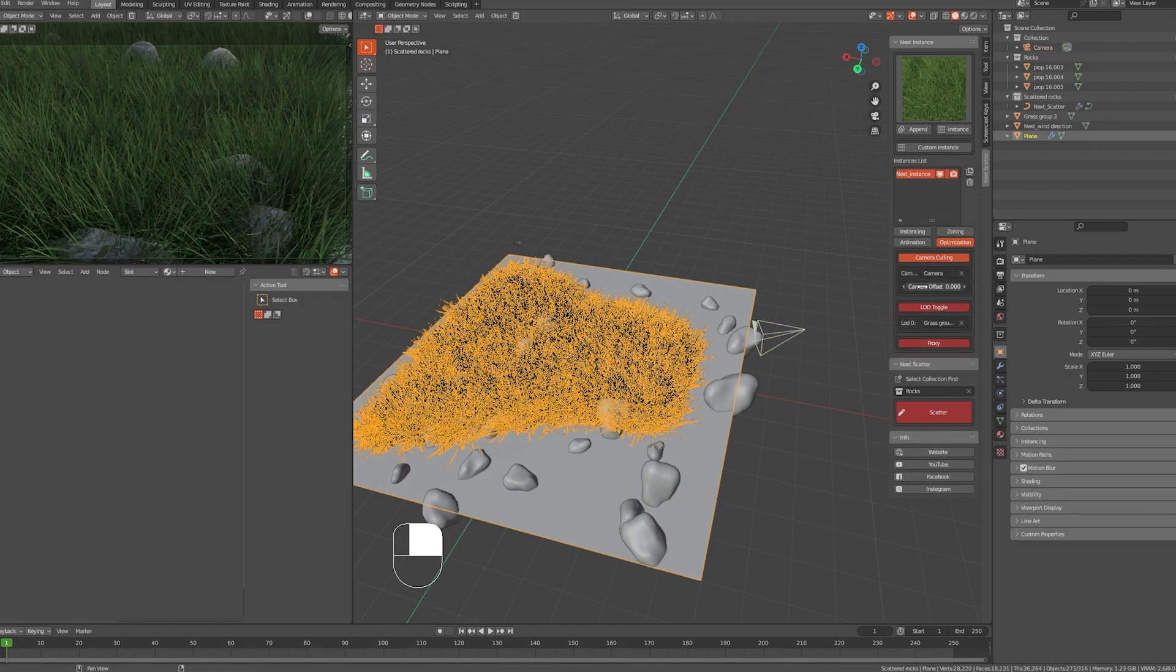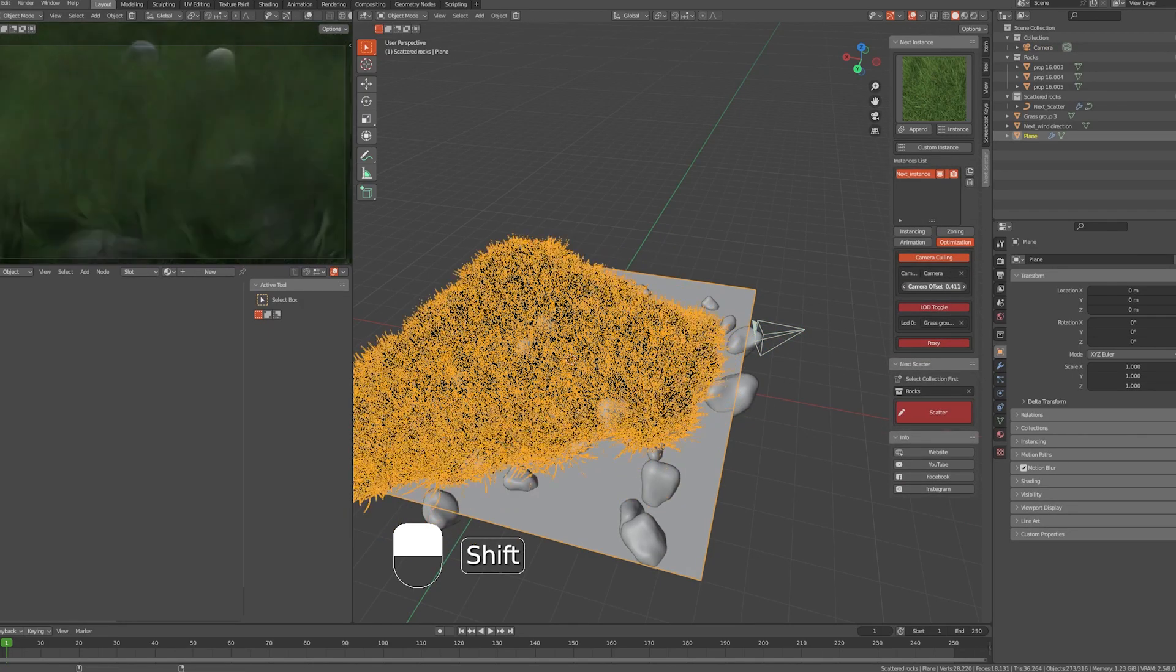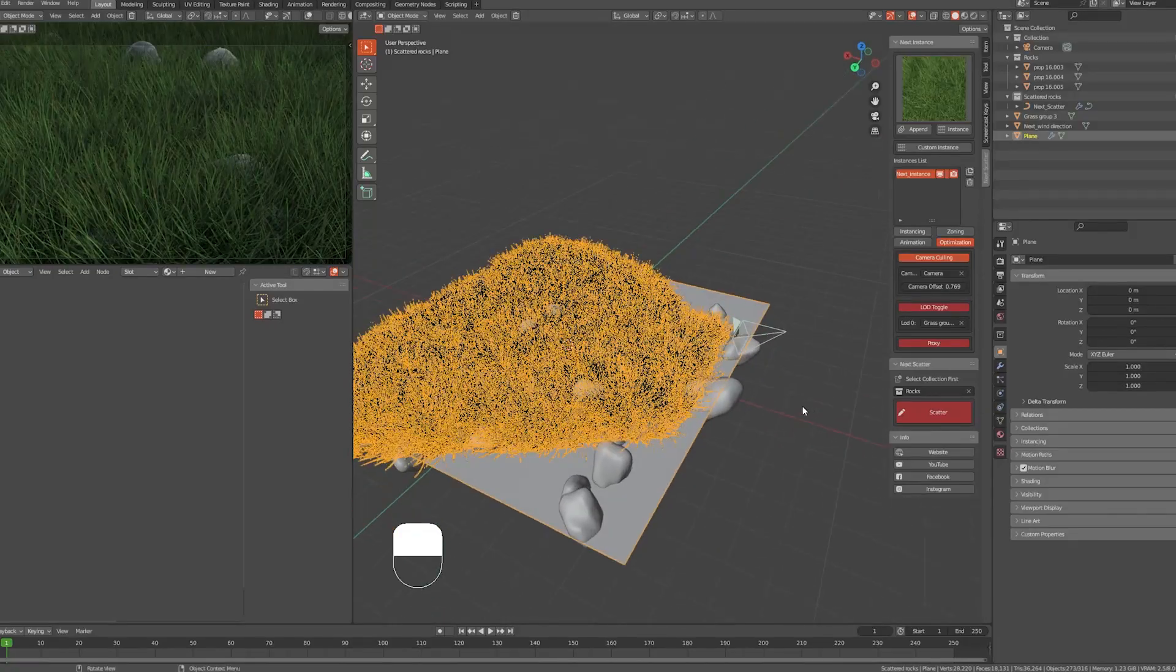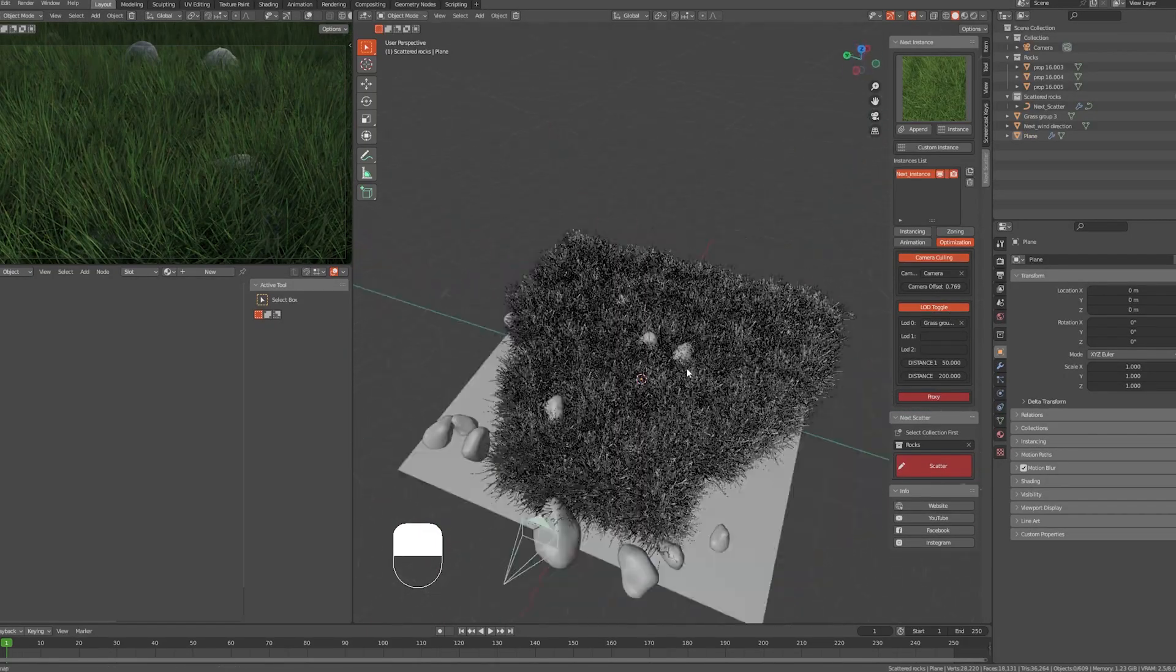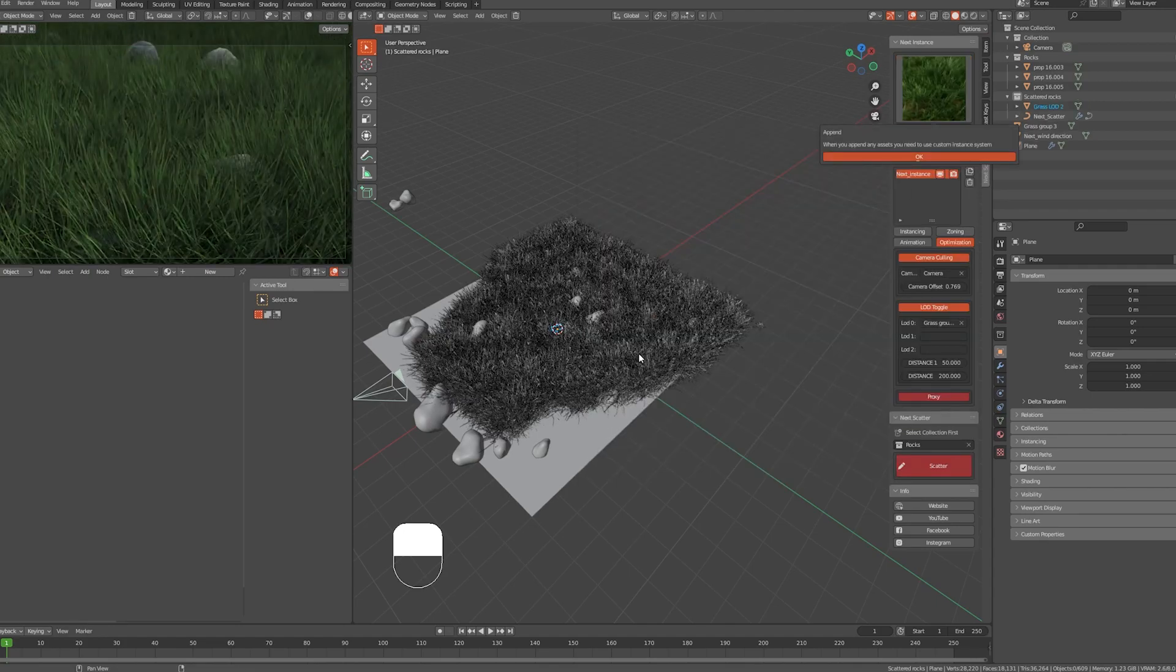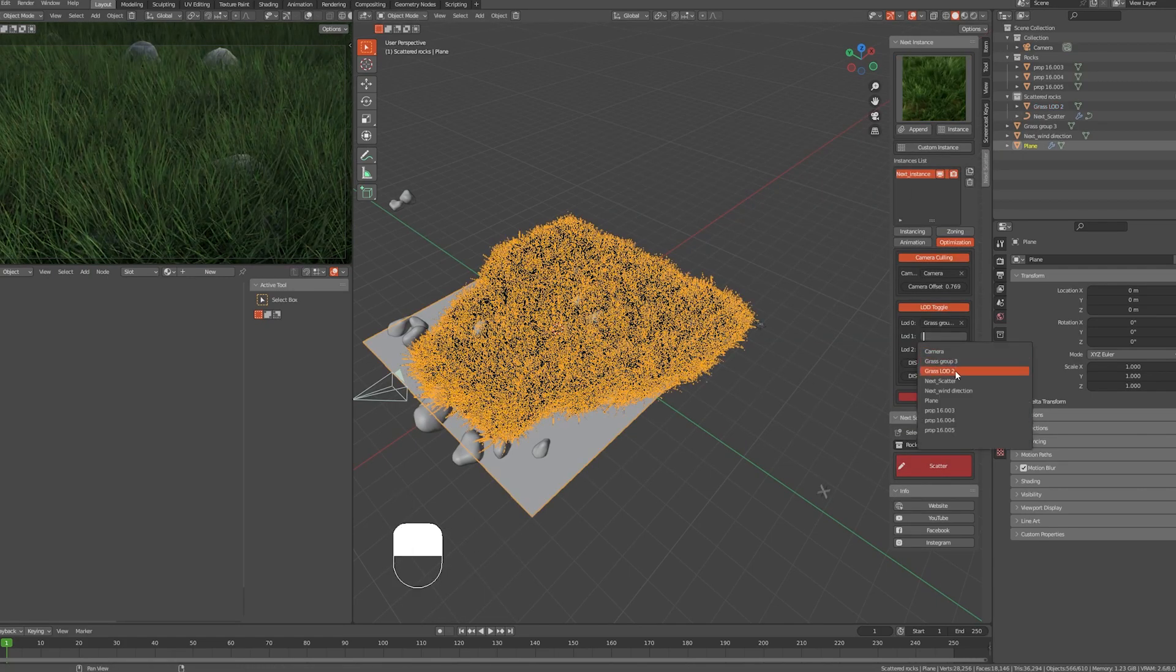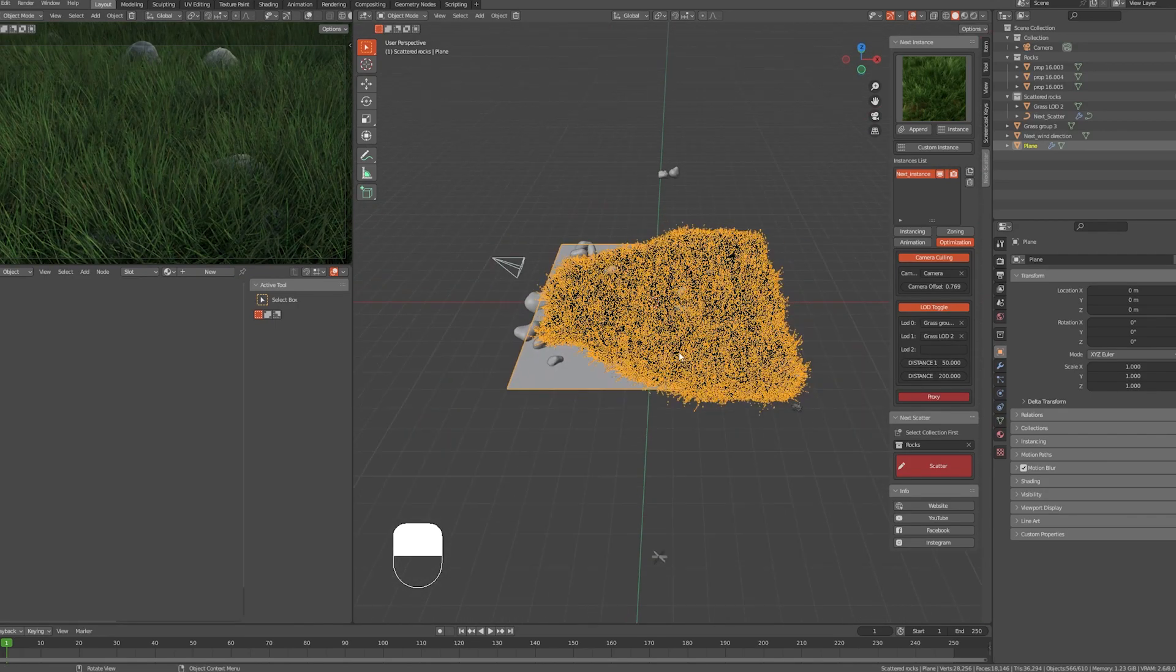As we rotate the camera now, only the camera view distance will be rendered in the viewport. We can increase or decrease the camera offset slider to what matches your preferences. Next, we have the LOD toggle. Let's enable it and add this asset, for example.